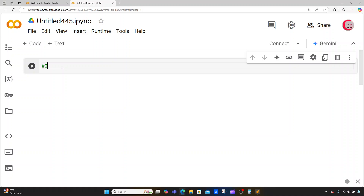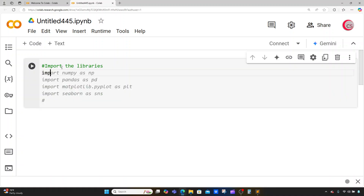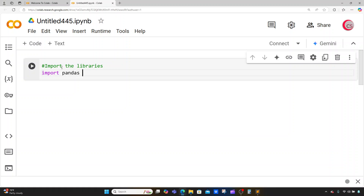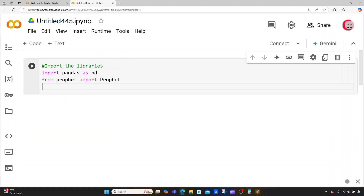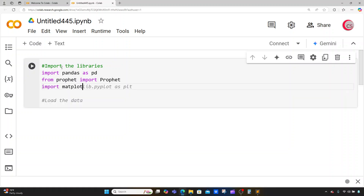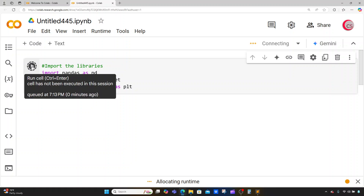In this cell, I'm going to import the libraries that I need for this program. I'm going to import Pandas as pd, then from Prophet I'm going to import Prophet with a capital P, and then I'm going to import matplotlib.pyplot as plt. I'll run this cell by clicking the button to the left, which will let me know if I made any mistakes.